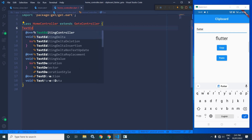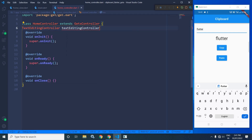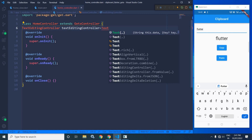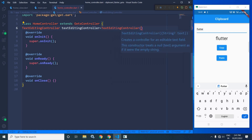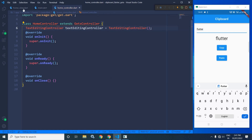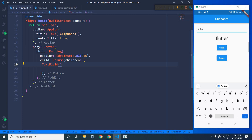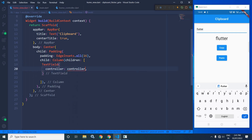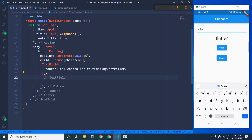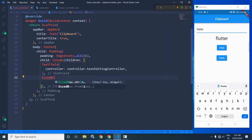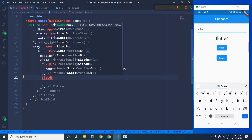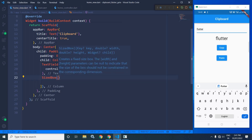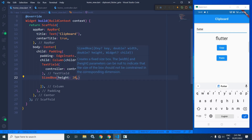Here I am creating a TextEditingController equal to TextEditingController. Now I will use it for this TextField. So here I need to write controller dot textEditingController. Now here I will use a SizedBox and give it a height of 20.